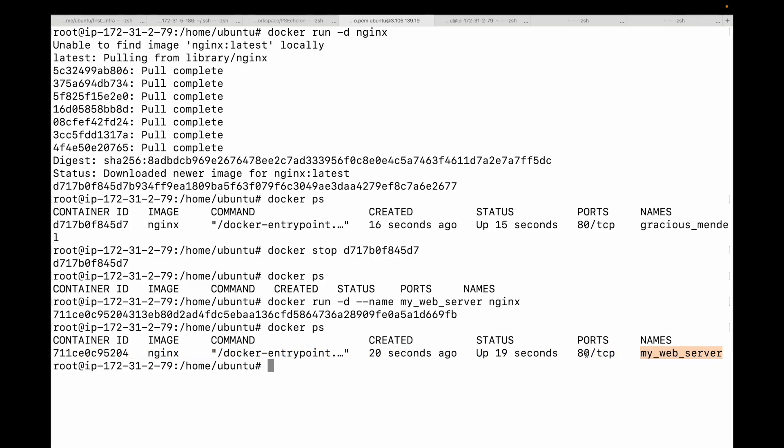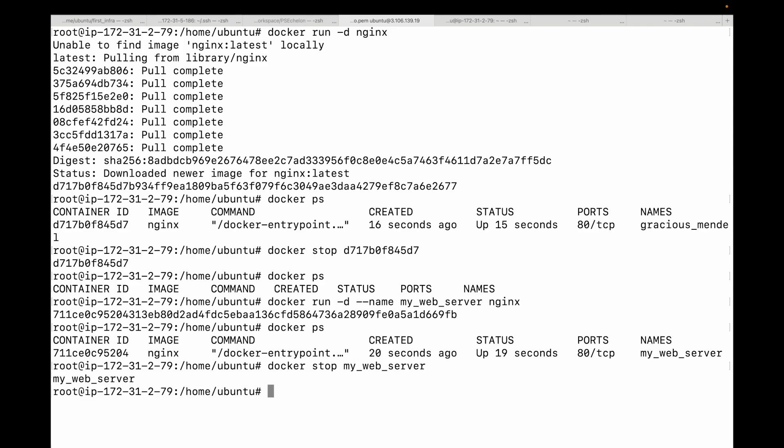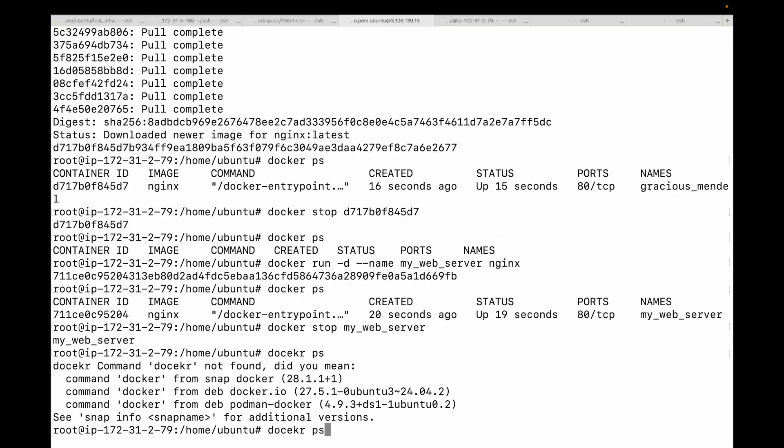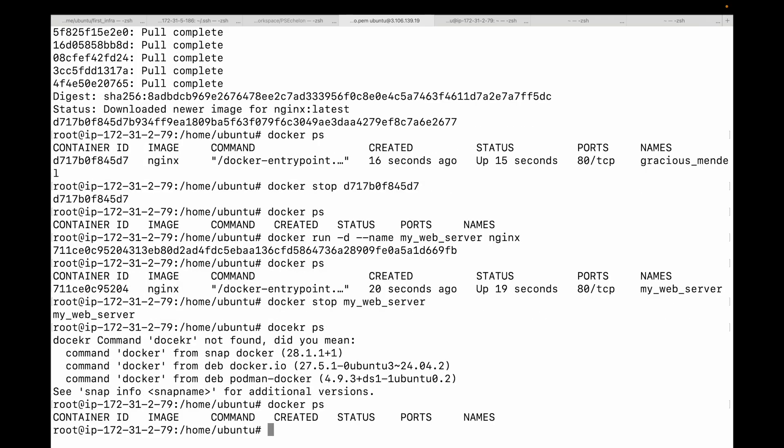Now instead of using this container ID, we can use this custom name to manage our container. Let's go ahead and stop this. We'll say docker stop and then the name of the container that we have given. This is much easier to remember and script. Container names must be unique, so you can't have two running containers with the same name. Make sure they are unique.